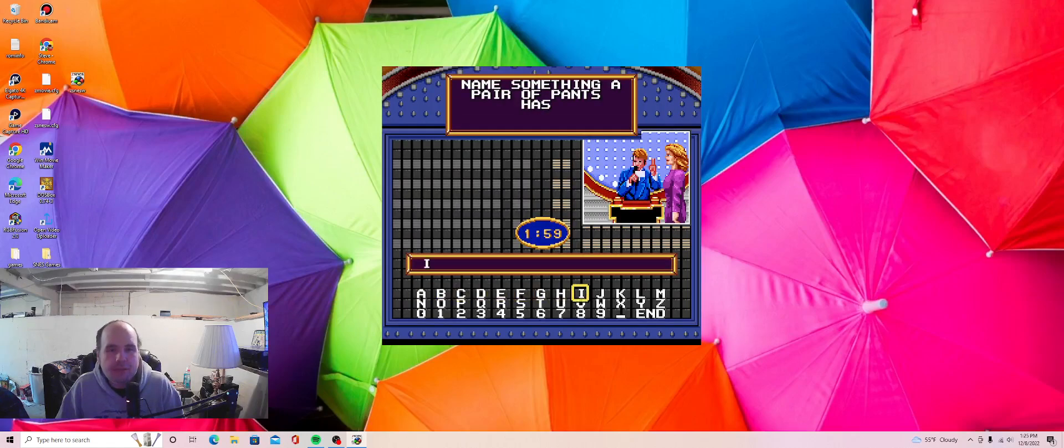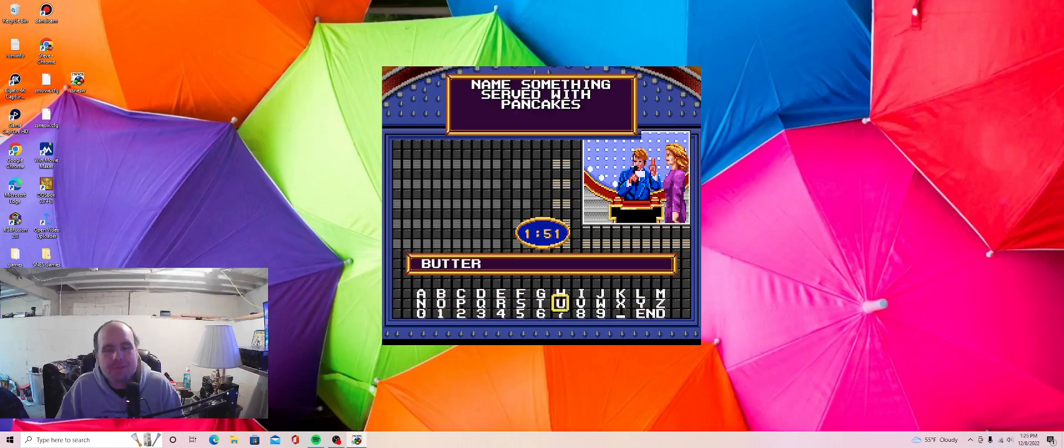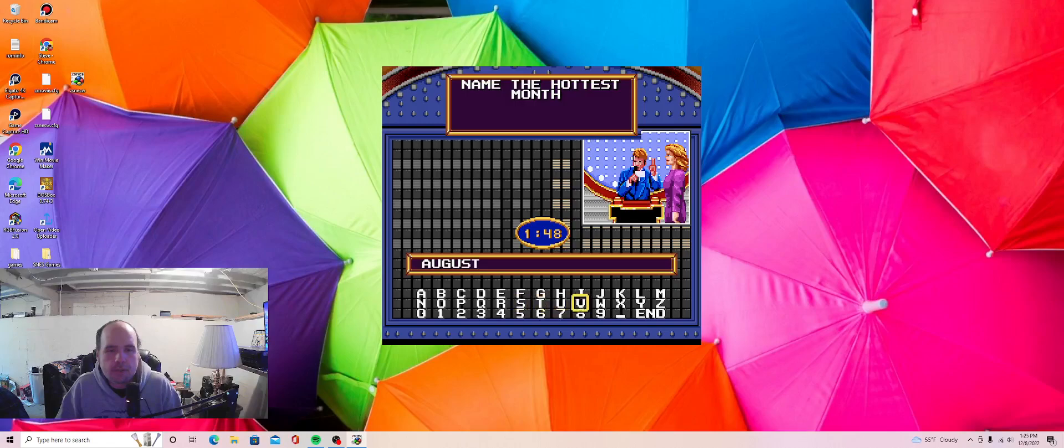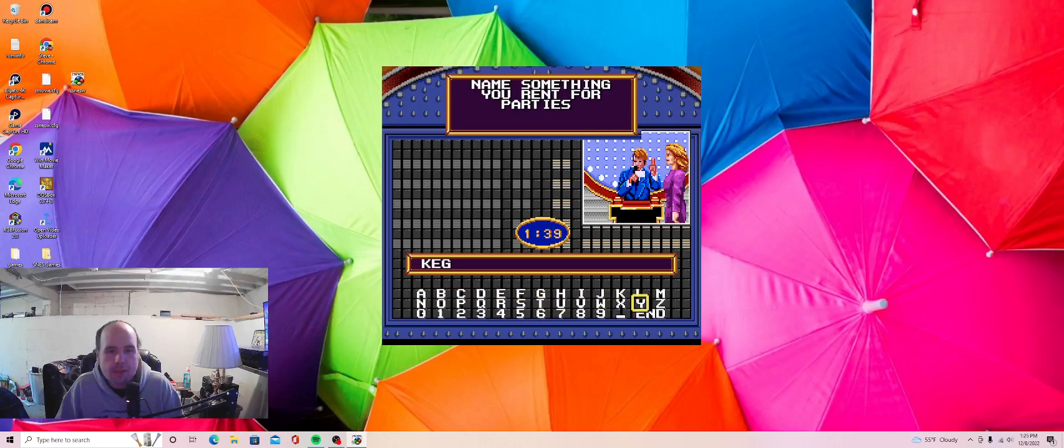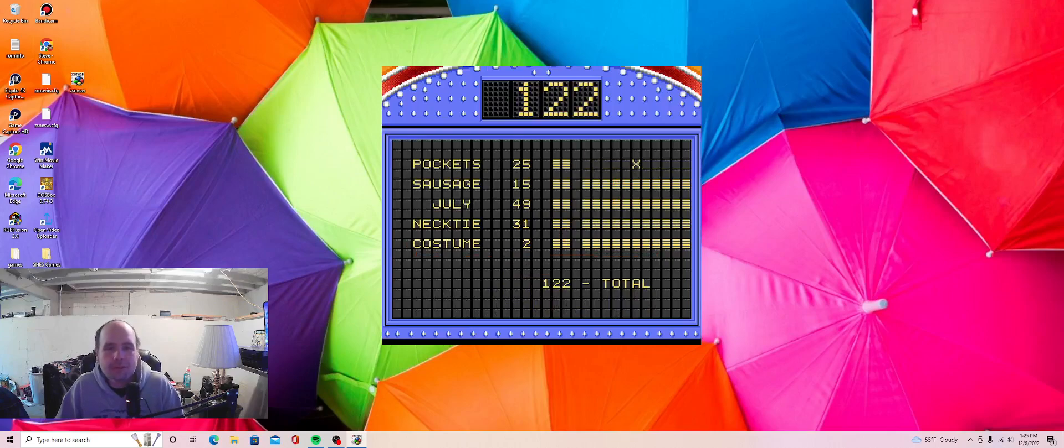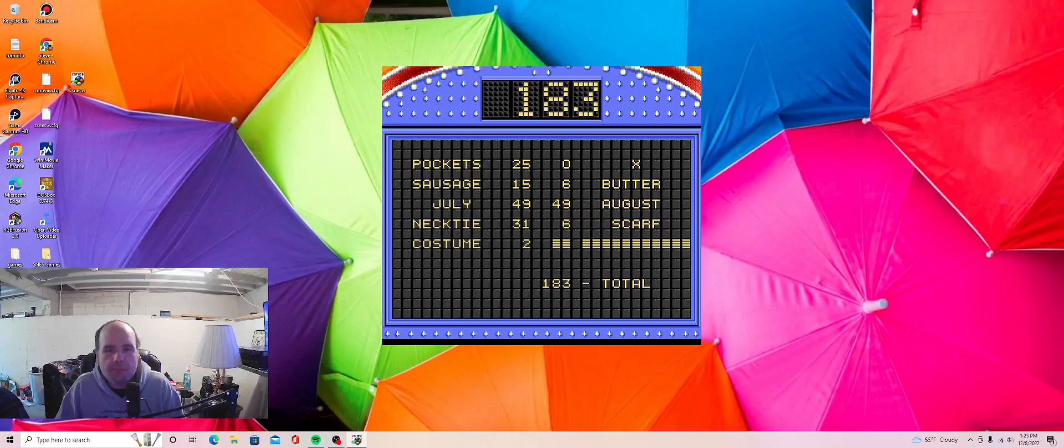Name something a pair of pants has. I give up. Seriously? Name something served with pancakes. Butter. Name the hottest month. August. Name something people wear that needs tying. Scarf. Name something you rent for parties. Keg. Alright, nothing for the first. Second one. Six. 49. Need 23 points. Okay, need 17. Only 4. They didn't get it. 187.